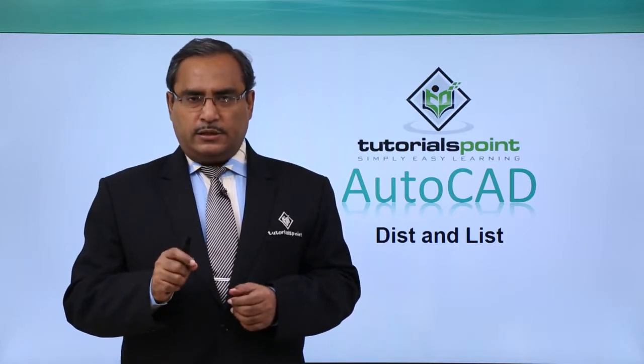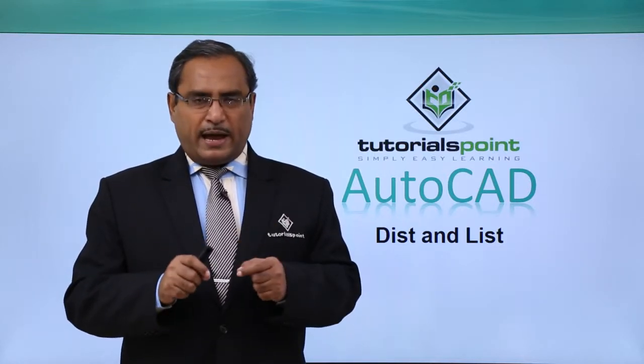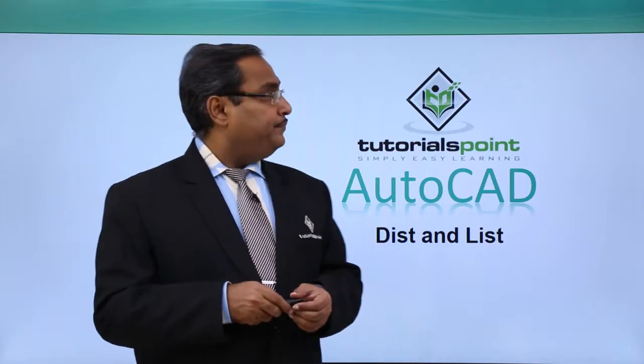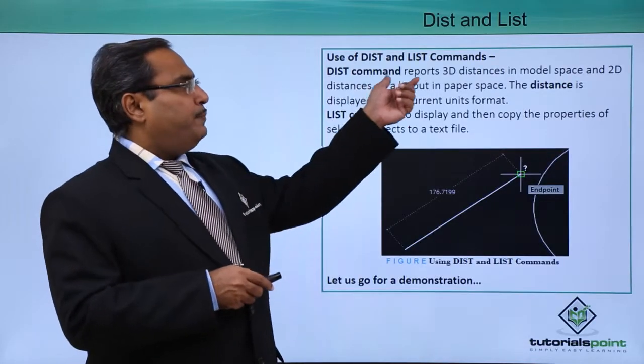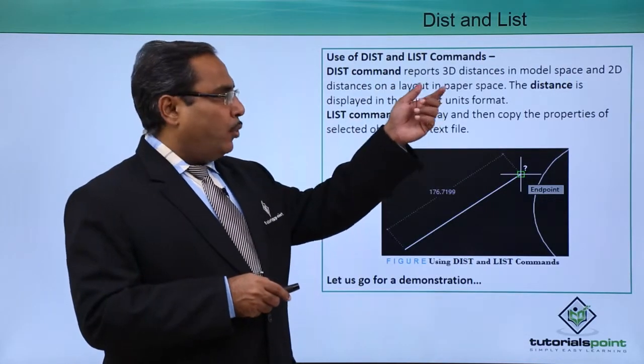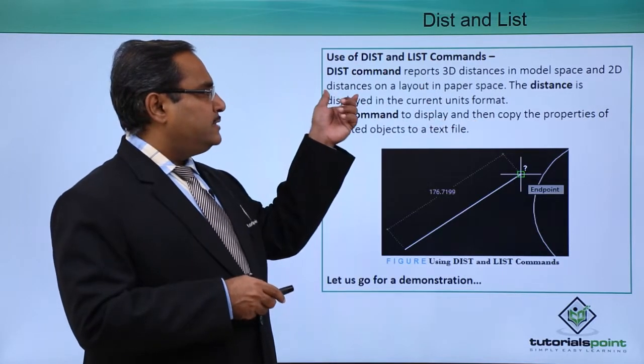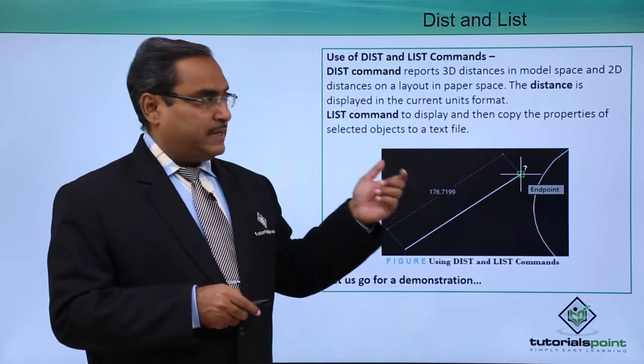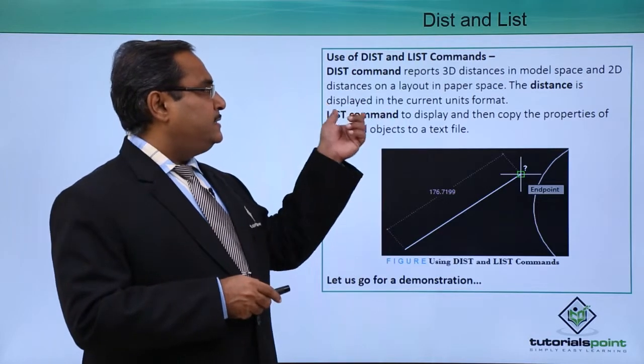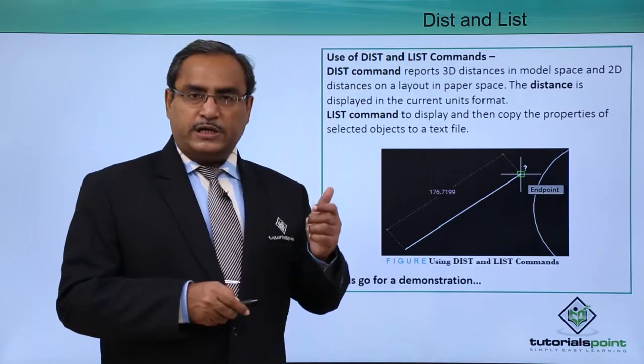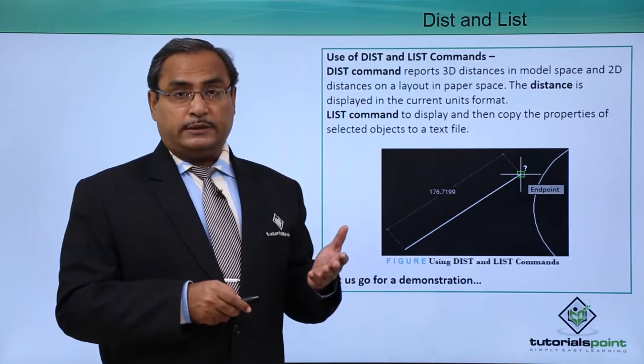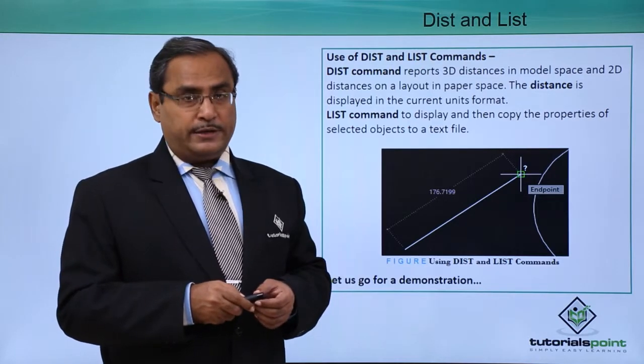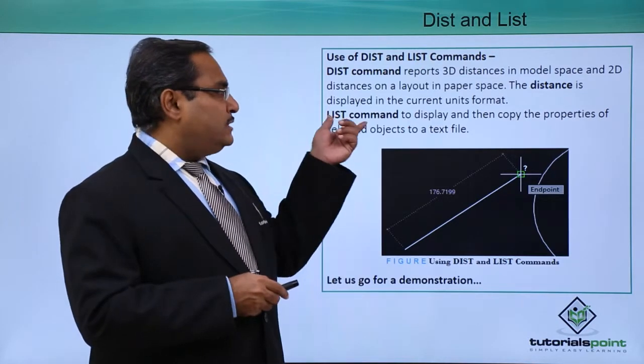DIST and LIST, we shall discuss these two commands in this session. DIST command reports 3D distance in model space and 2D distances on a layout in paper space. The distance is displayed in the current units format.